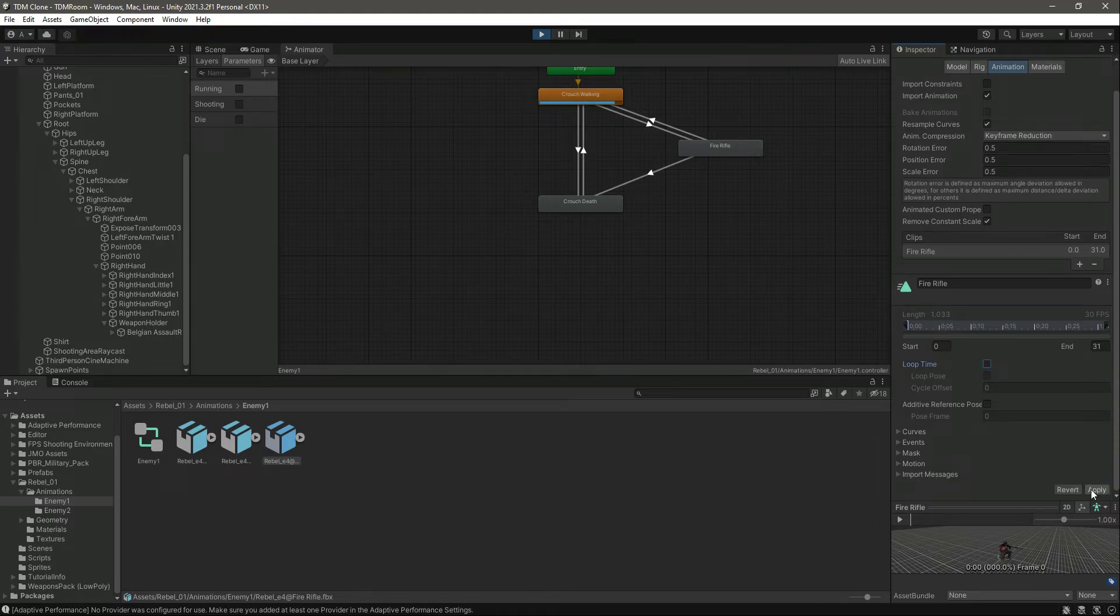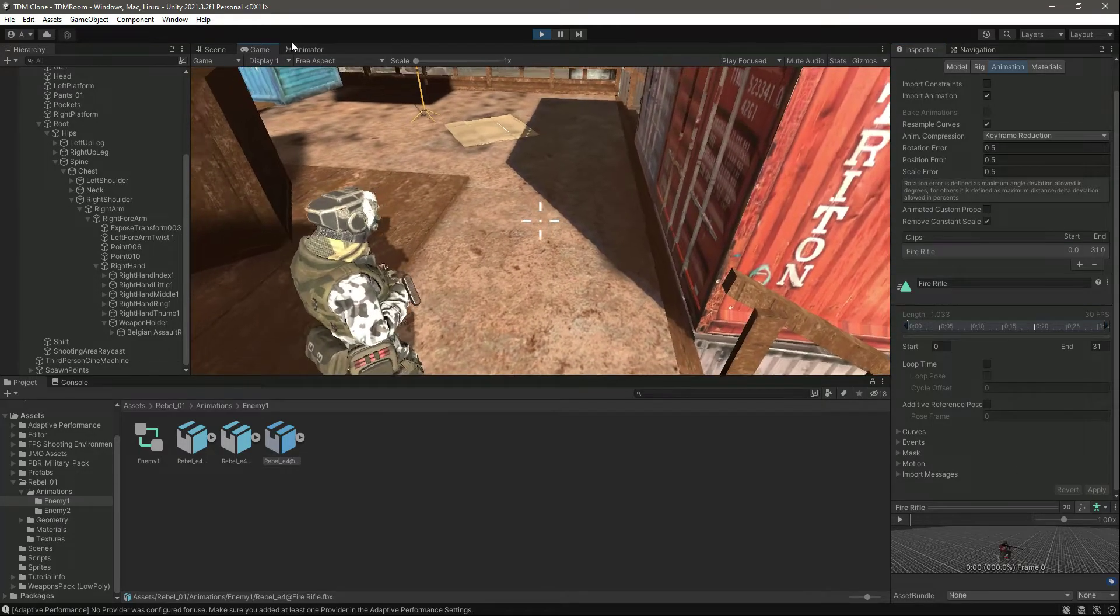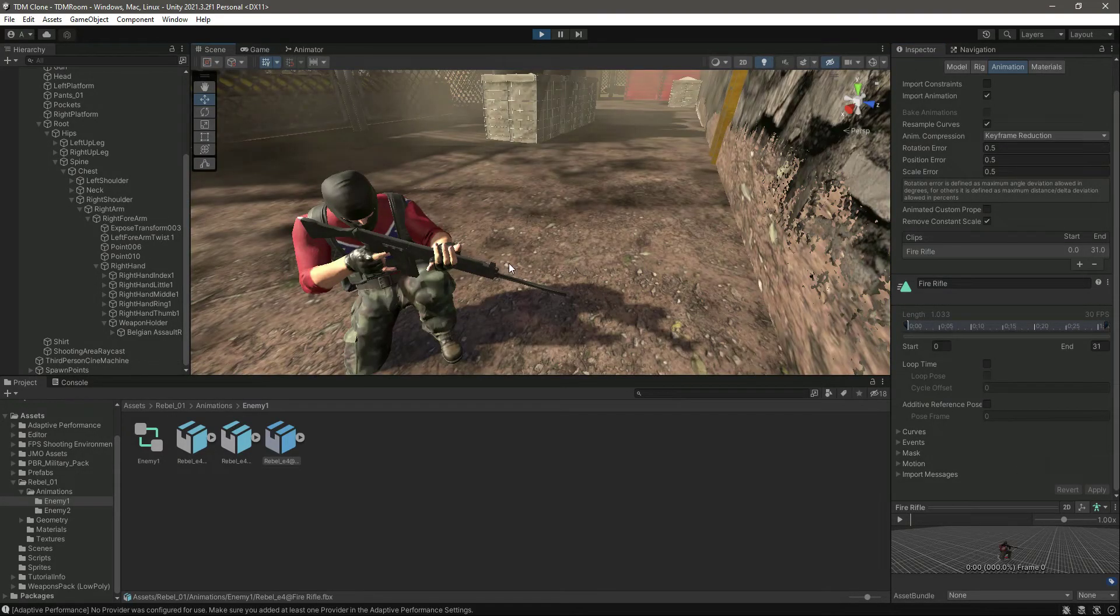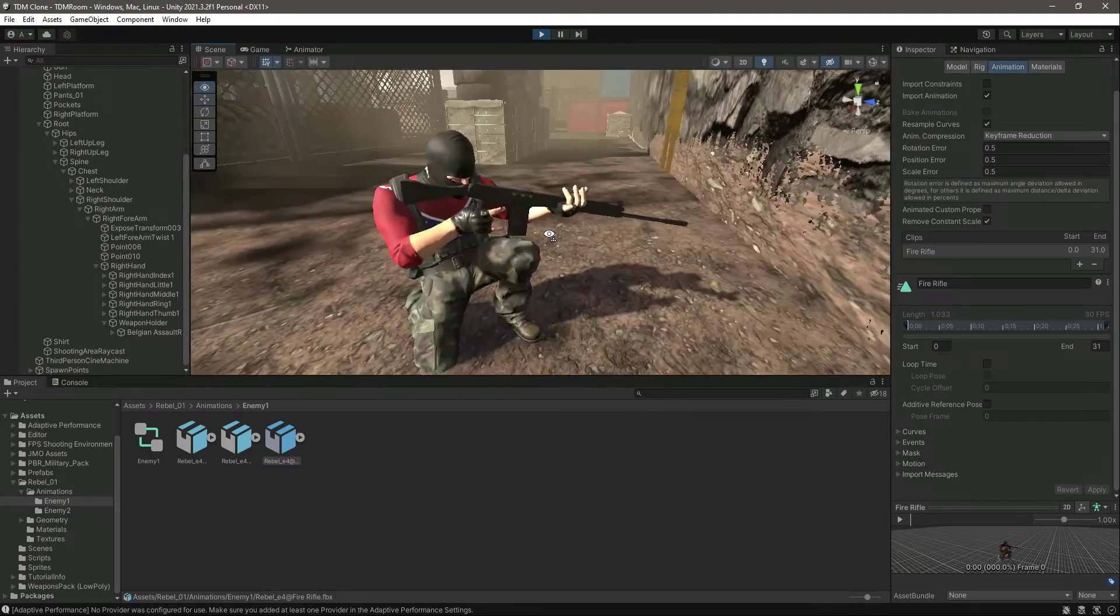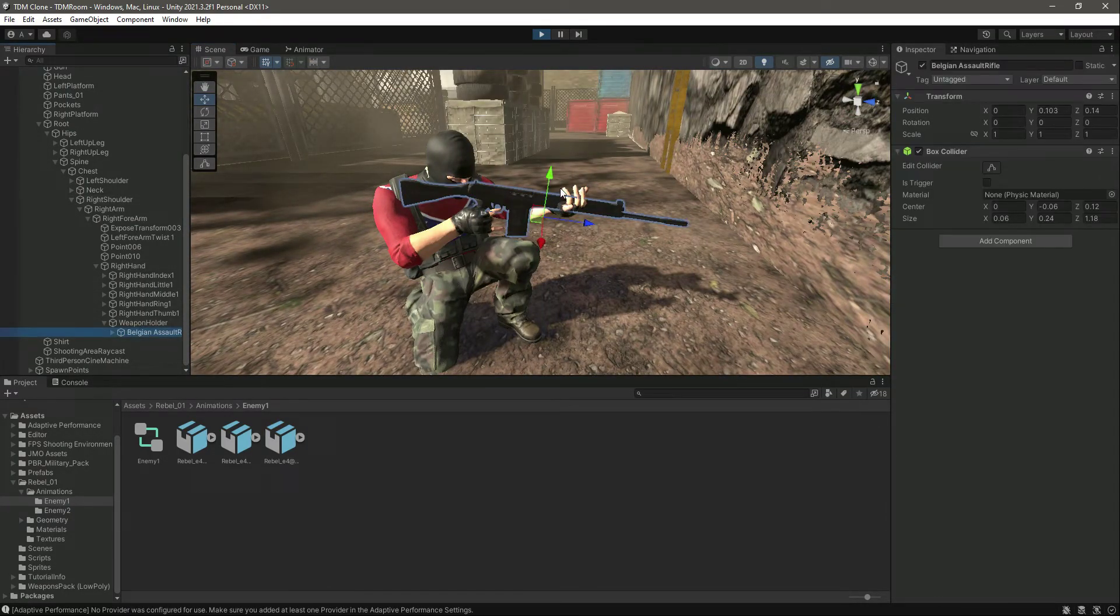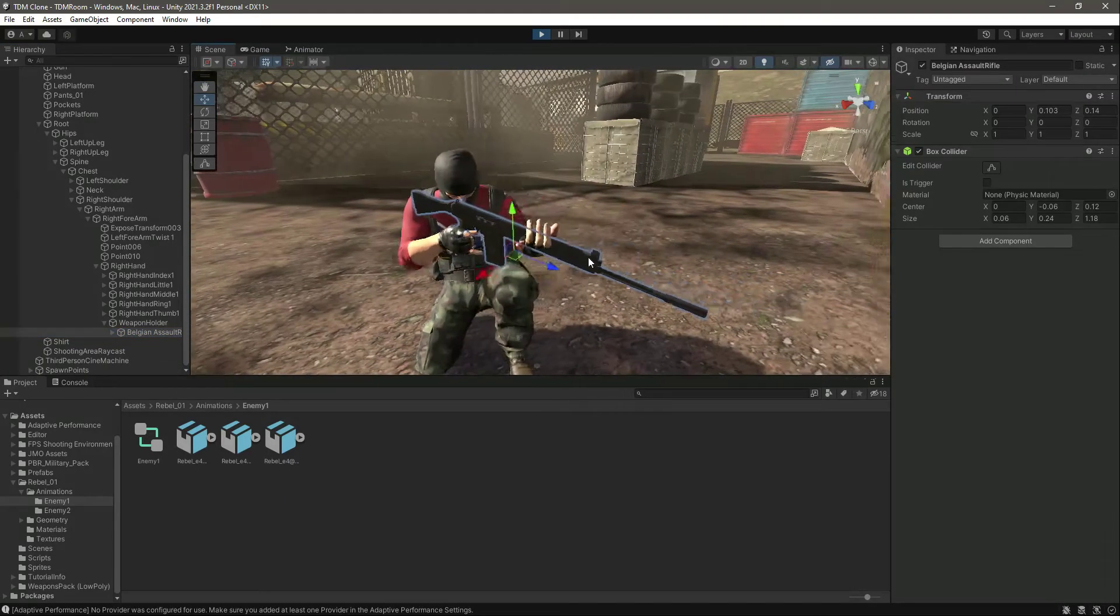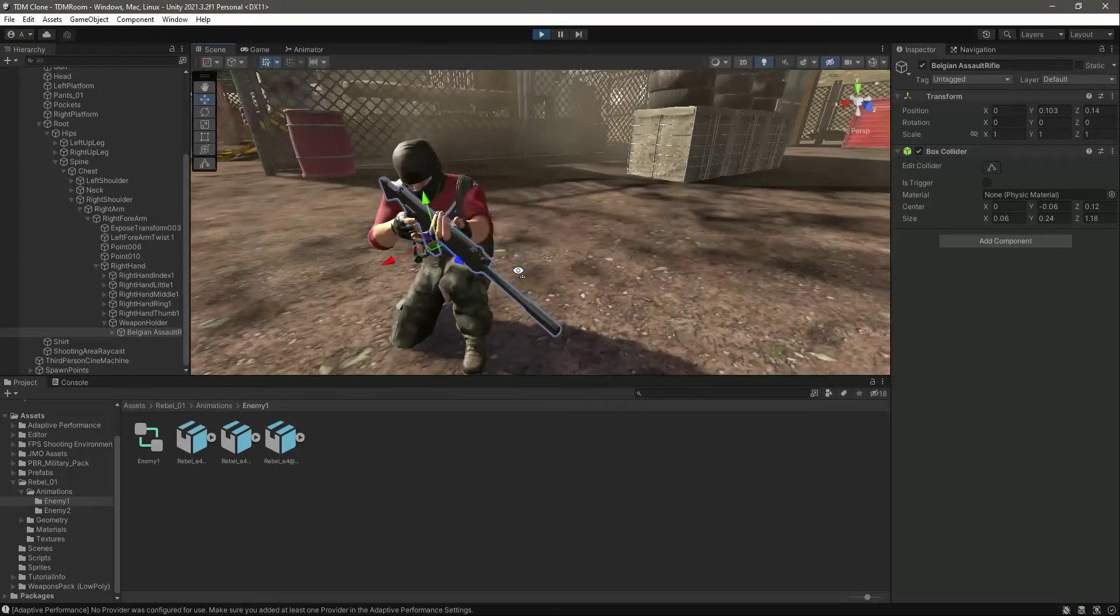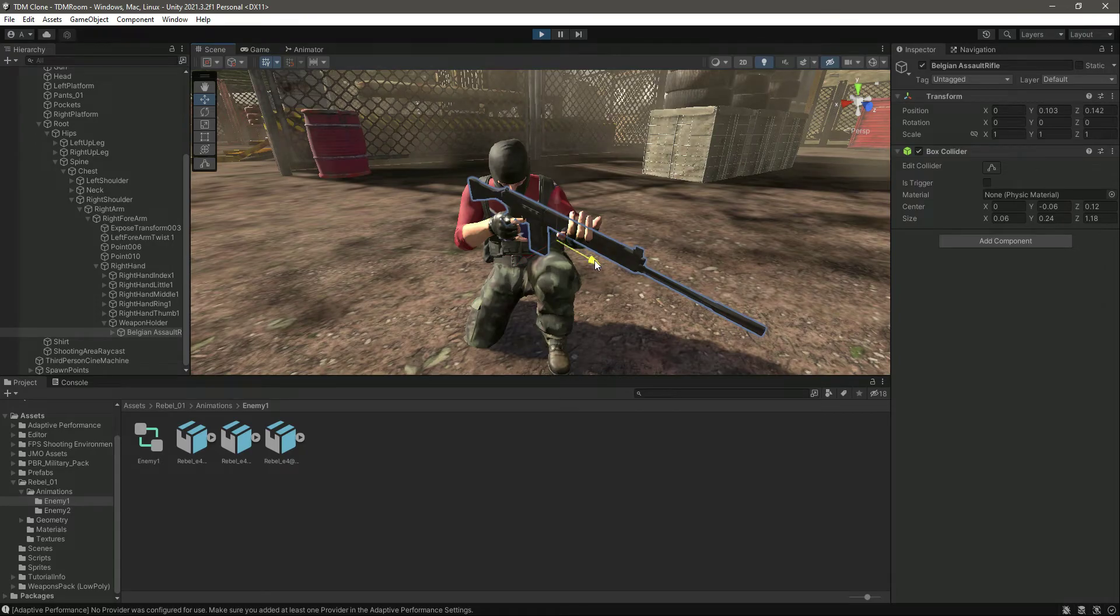Remove the loop time tick from it and then make shooting through from here. Now in the scene view, as you can see the player is being stopped because we removed the loop time. Now let's first of all fix the rifle position.